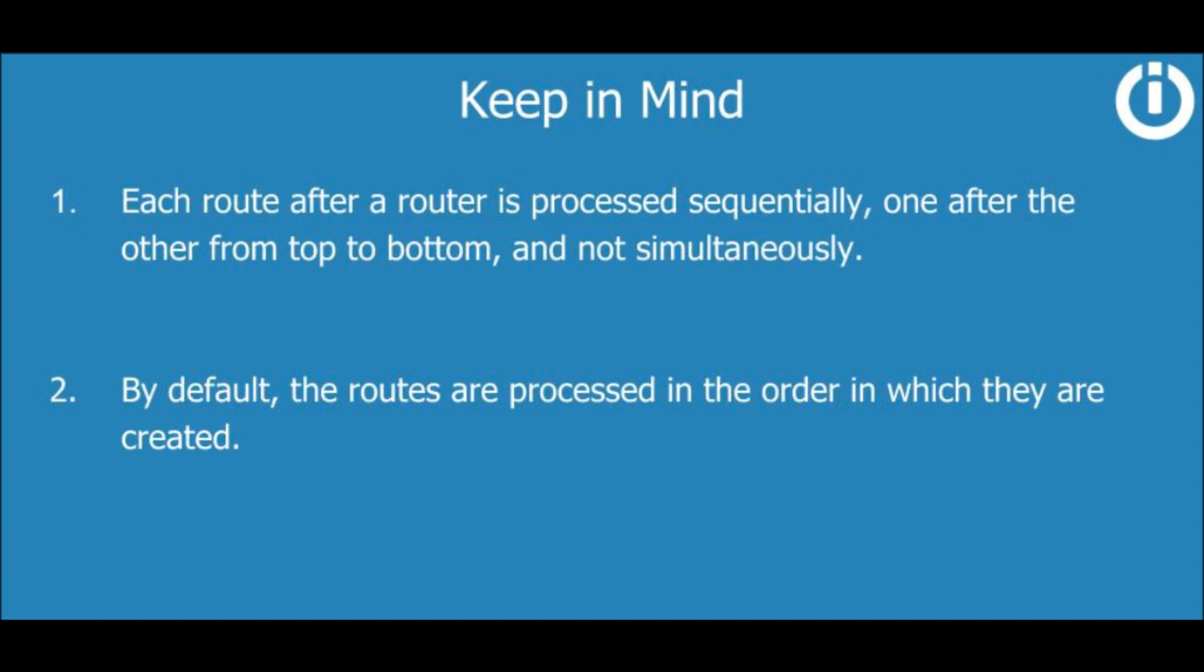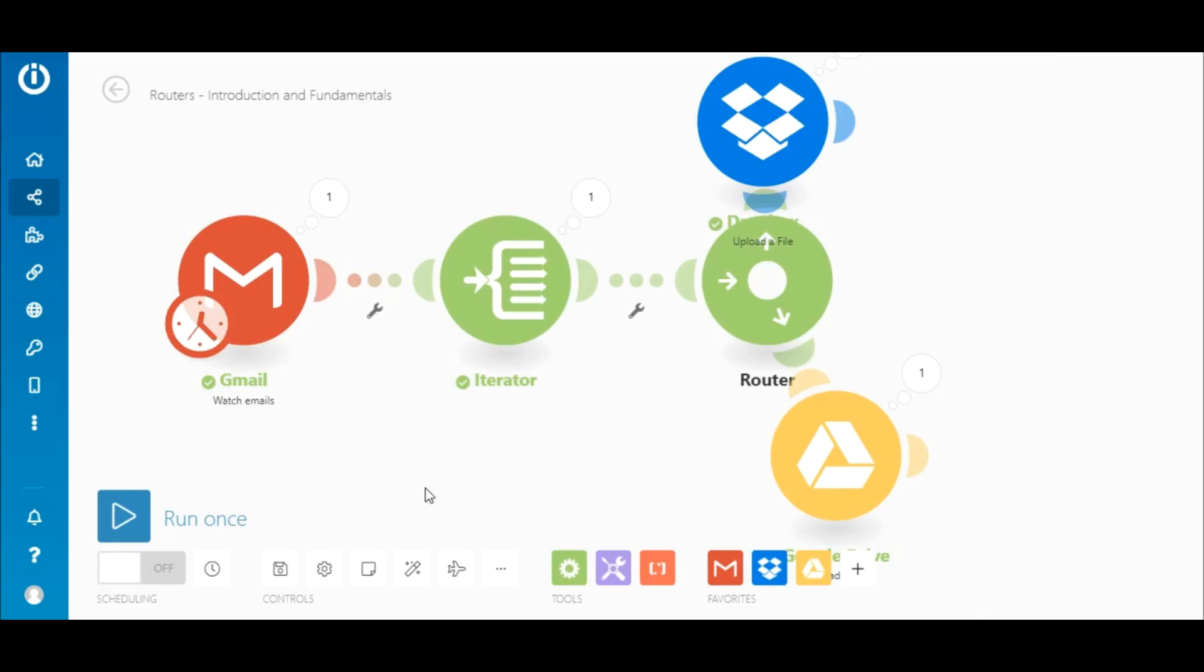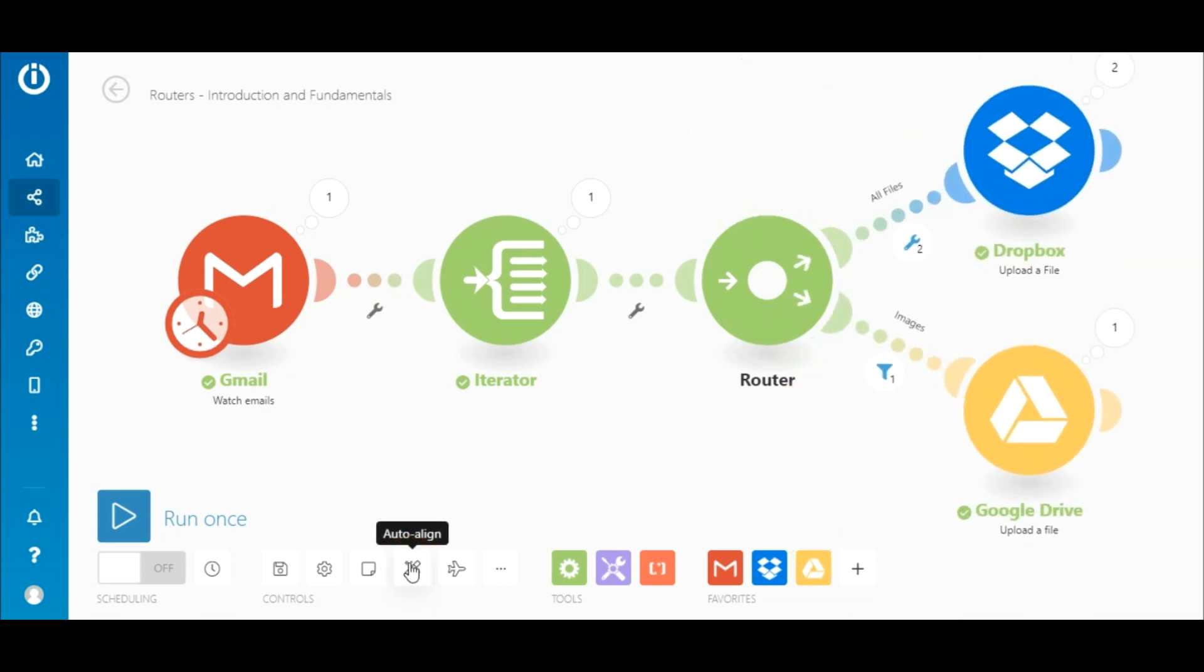By default, the routes are processed in the order in which they are created. You can click the auto-align button at any time to see the arrangement of the routes.